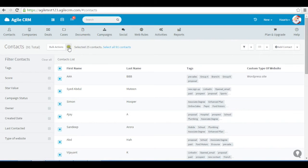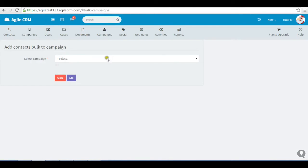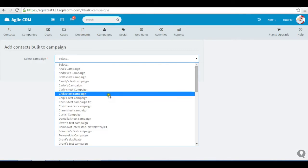There are two ways to add users to a campaign. I can select the contacts from the list and add them to the campaign,